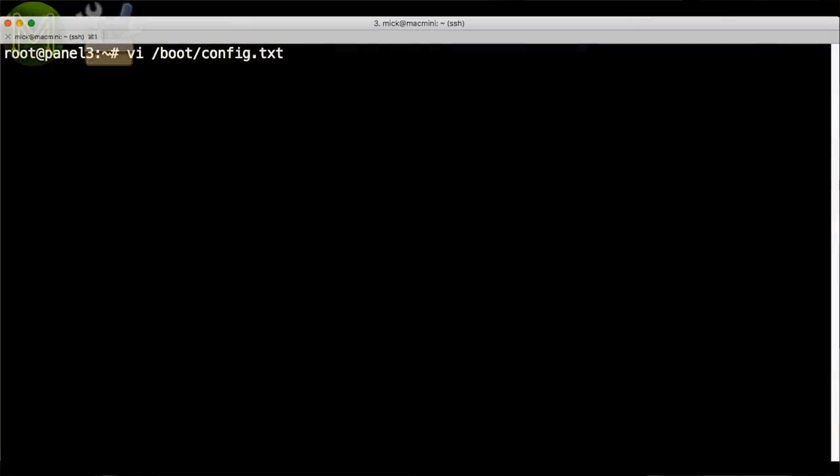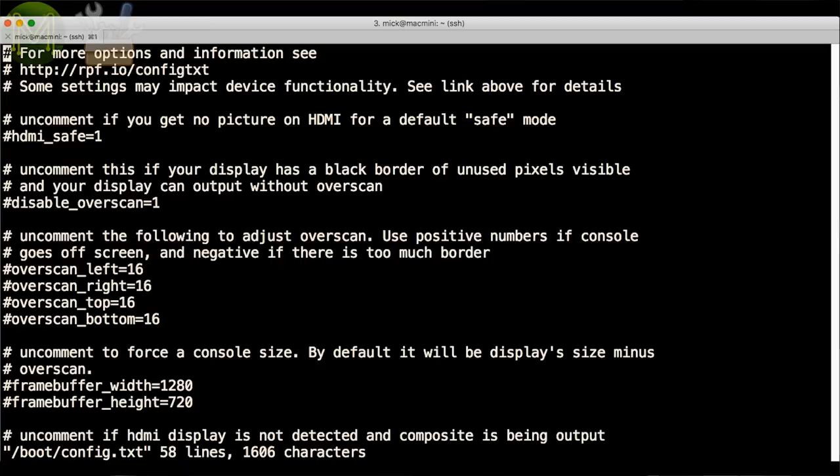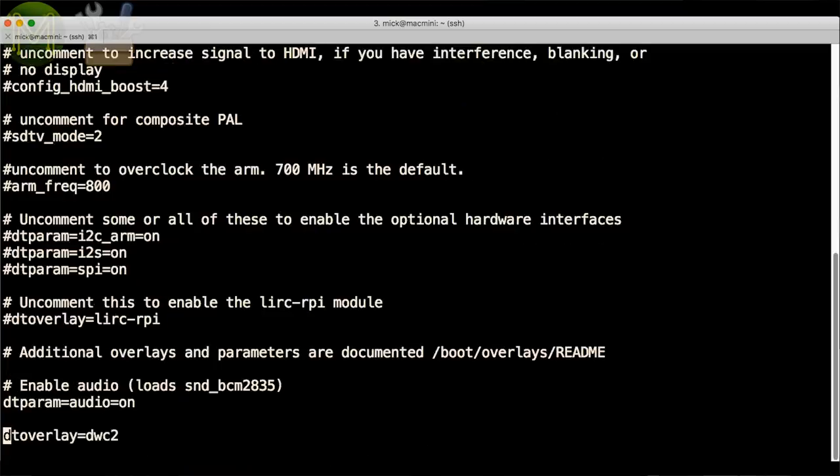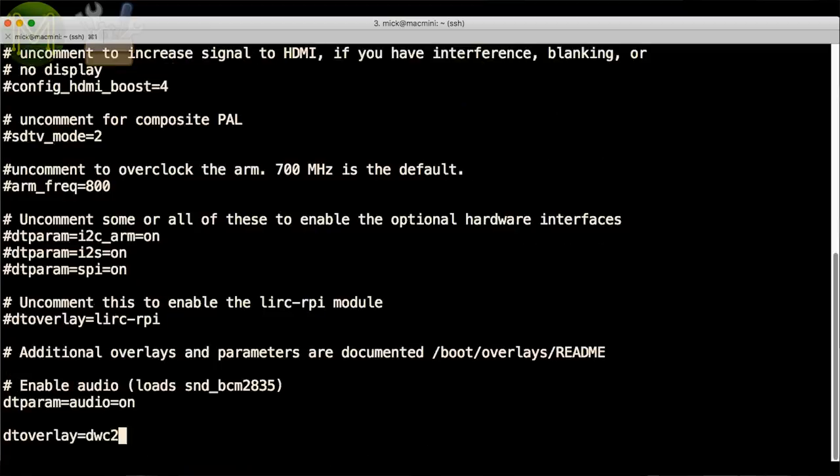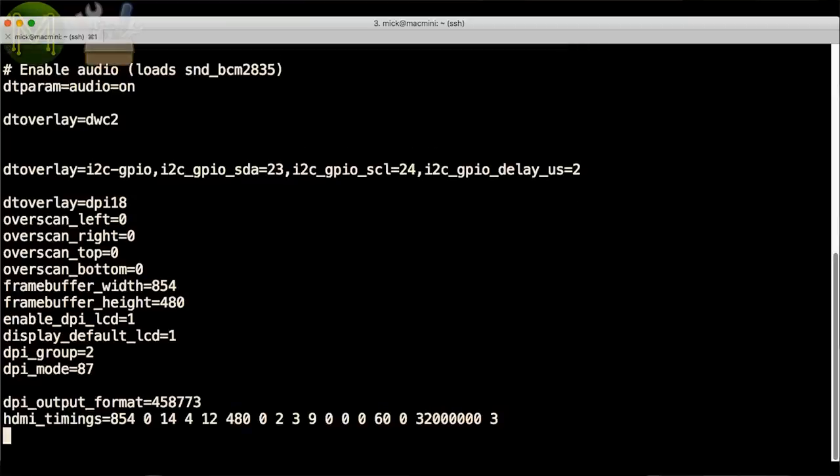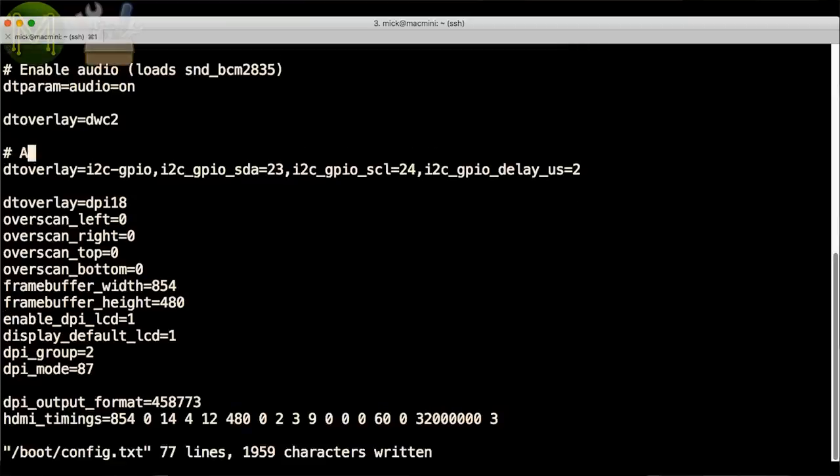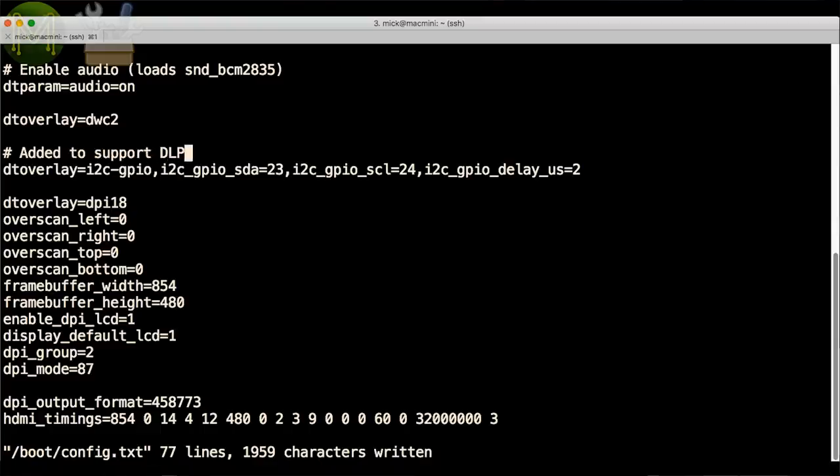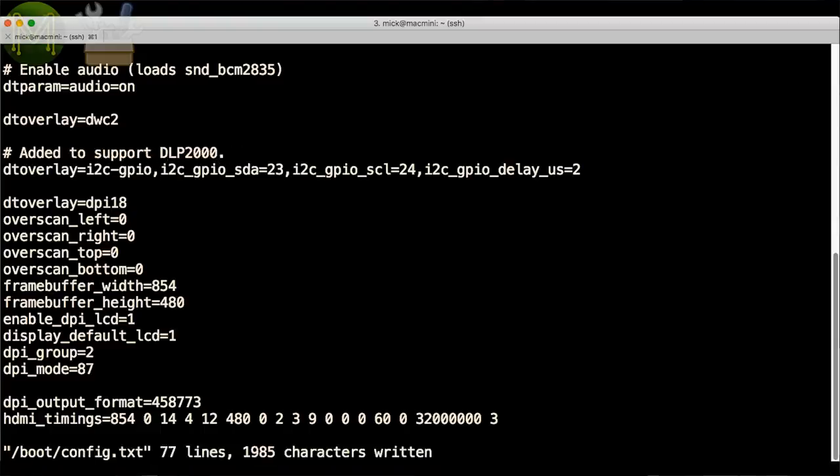Once booted, log in to your Pi and you'll need to edit two files. The first is the boot config.txt file. What this does is to change the I2C interface to other pins so that they don't clash with the LCD GPIOs, which are configured using the DPI18 device tree overlay. The rest of the lines in this file are specific to this particular display.